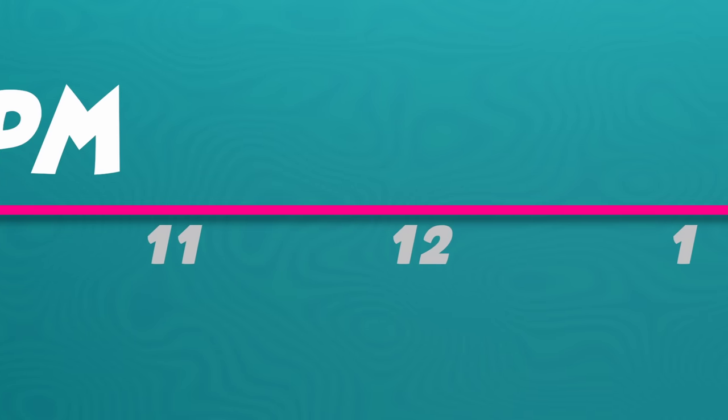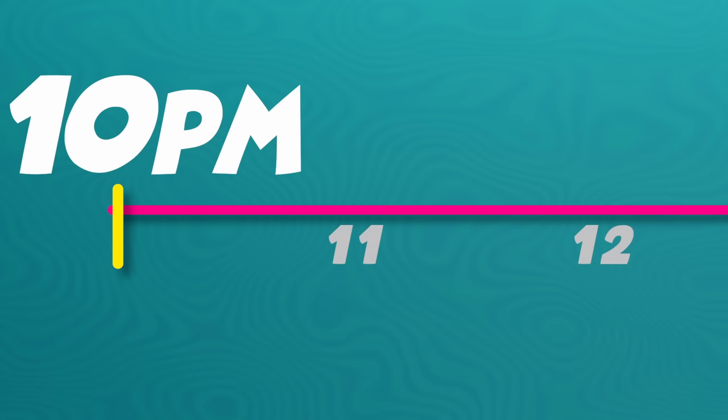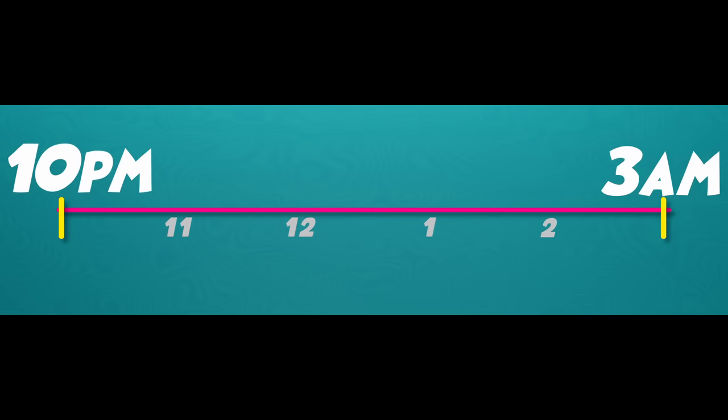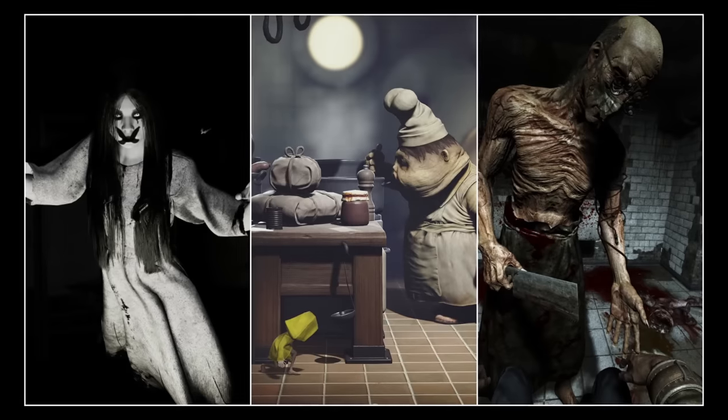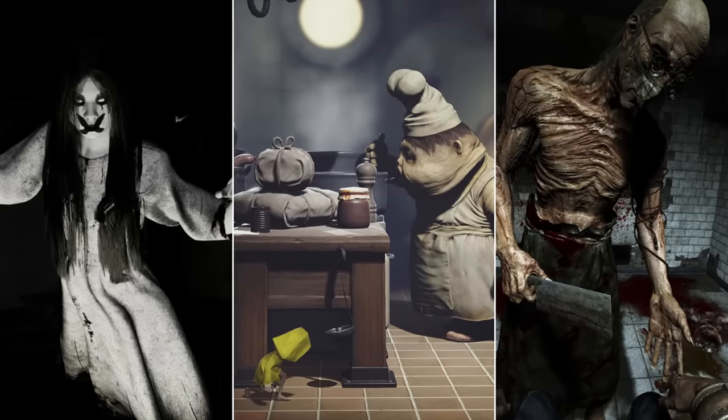I'll start at 10pm and give myself 5 hours to do the- oh, it just turned 10. Okay, guess I should get started. I want to start with the monster, so I look up some reference photos.